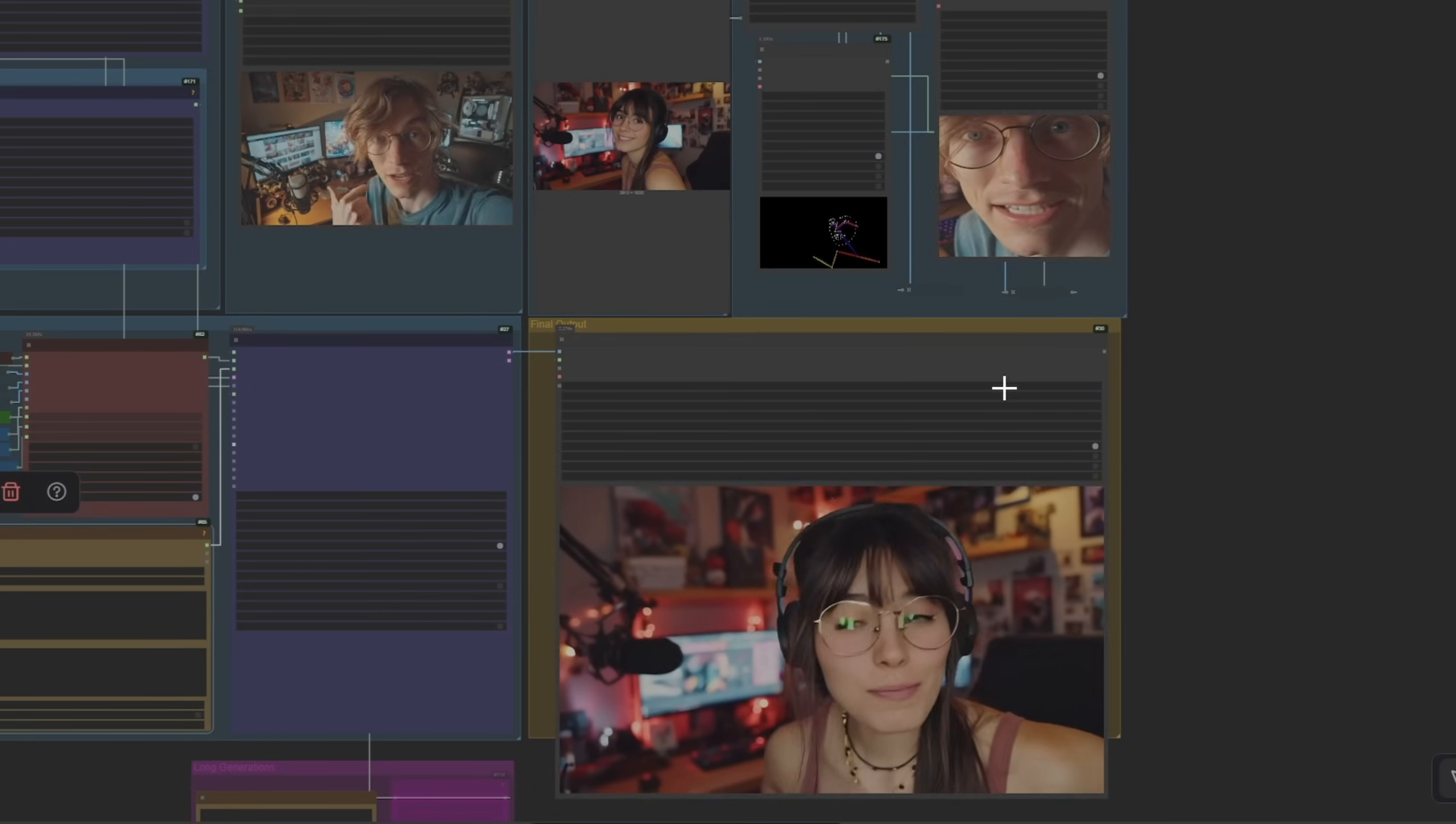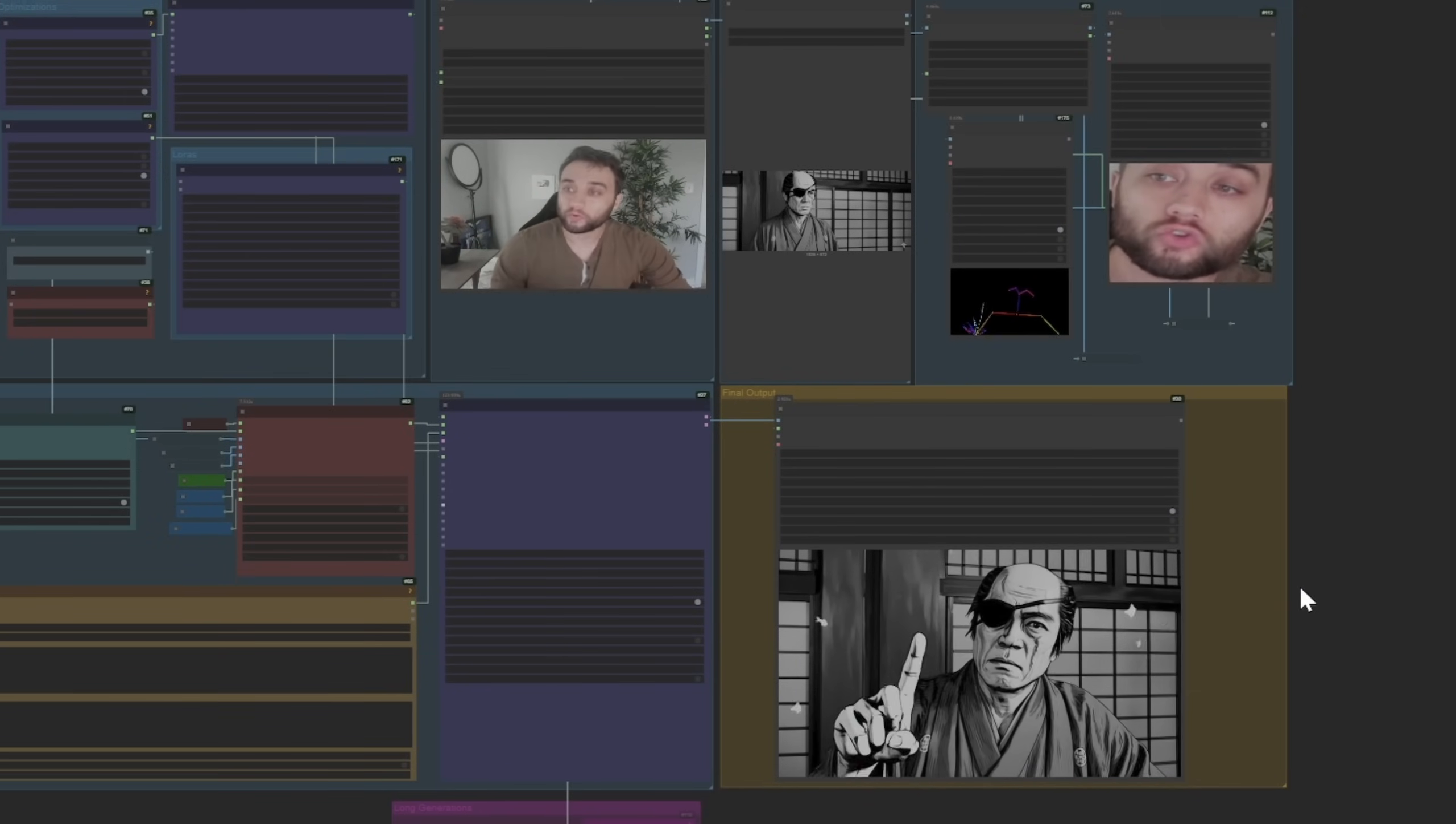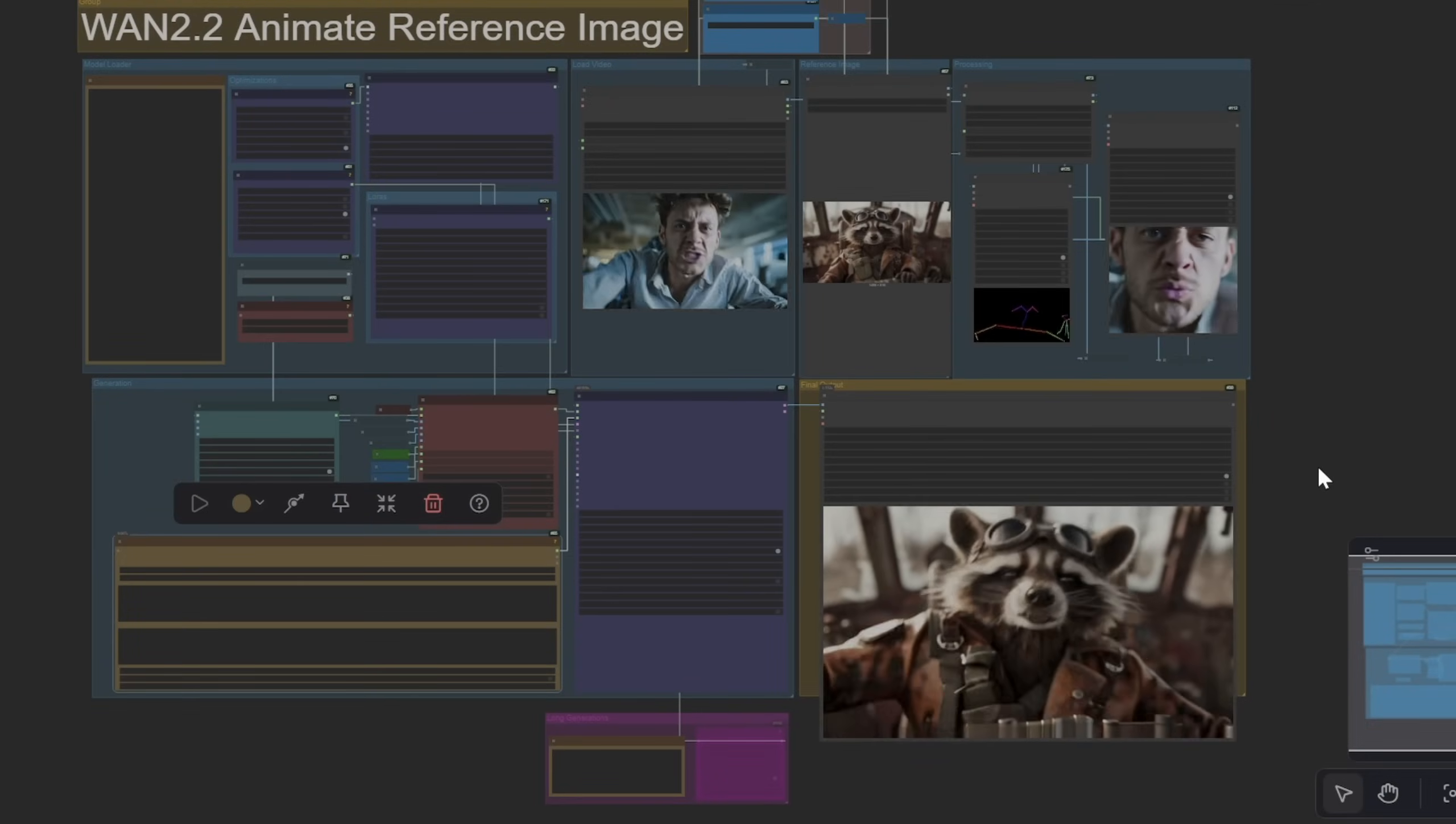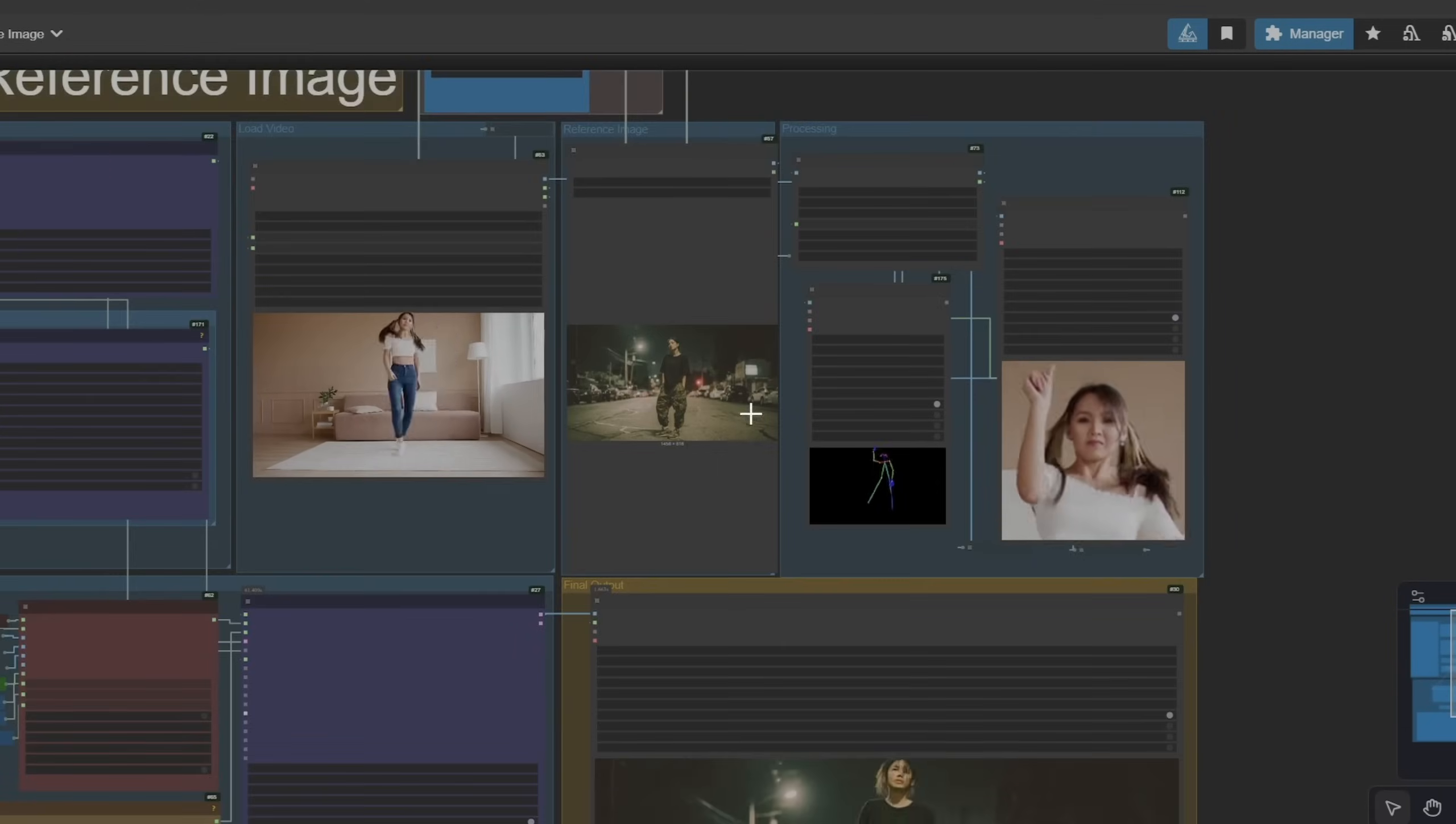For example I did this test with a samurai reference image where he's kind of looking to the right and my reference footage I was looking to the left. It still turned out very well but you're going to find that the closer the reference image and video are, the more predictable the outcome will be. In terms of the final result you can see a lot of influences from both the video and the image bleed over into the final generation.